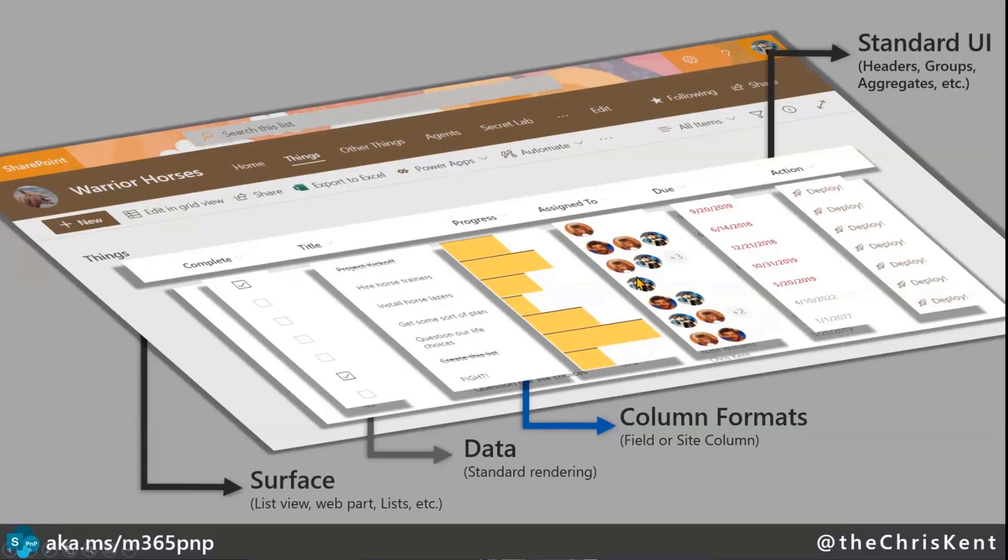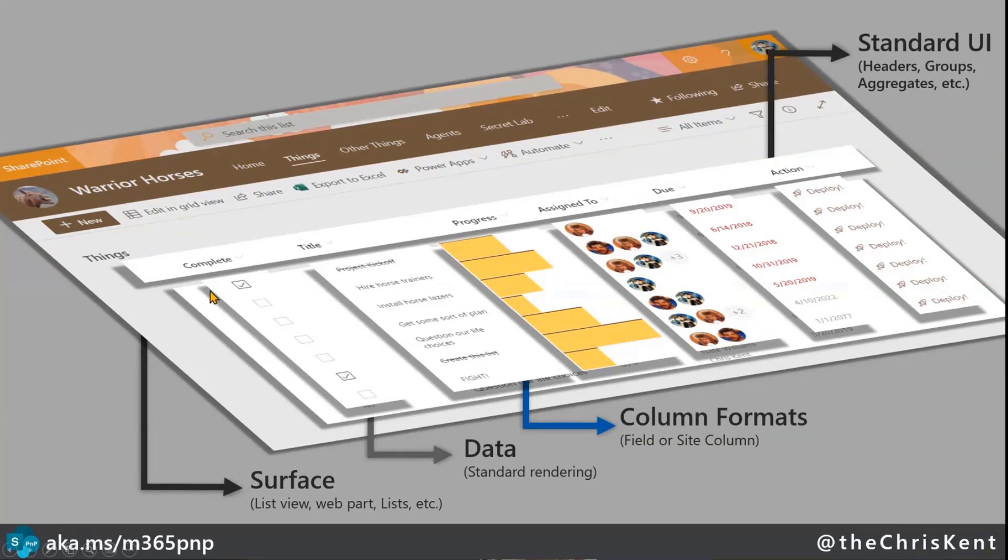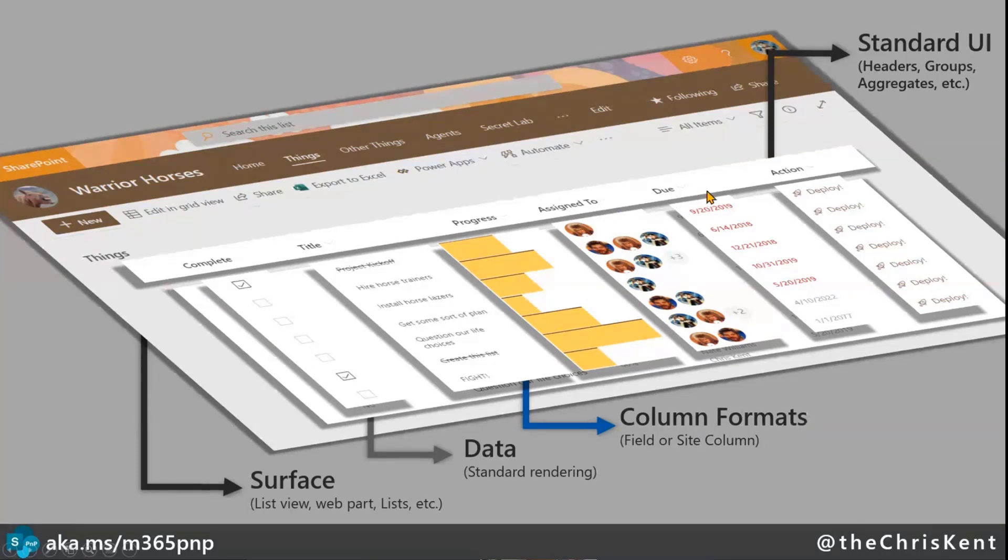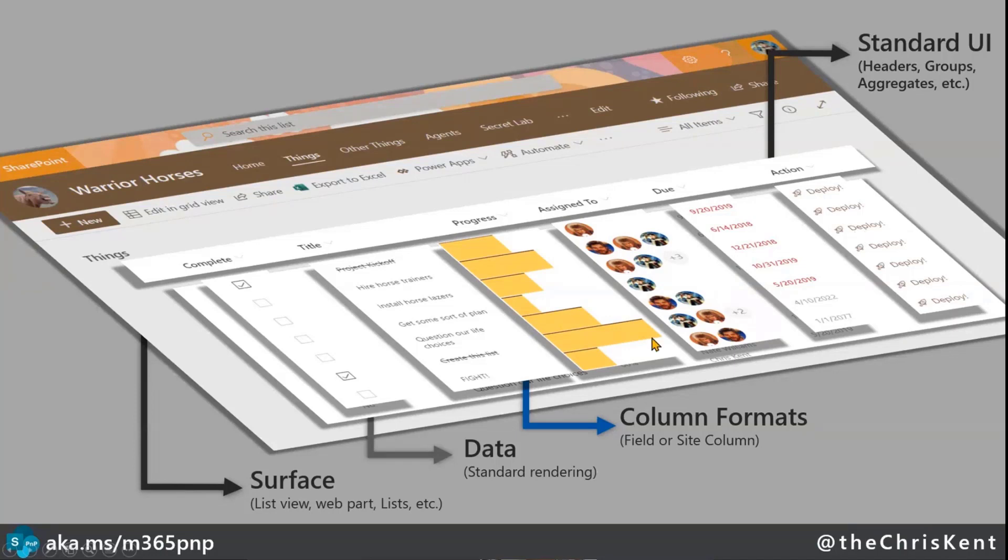Each one of these columns, you can apply this to the individual list field, or you can apply it at the site column level so that wherever that column shows up, it has this fancy format. And what that does is it gets applied to every item as each row is rendered. So as each one happens, your format's evaluated and applied, and it's a nice kind of overlay, while still giving you that same surface and giving you the standard UI, so you can do your filtering and your sorting and everything else.